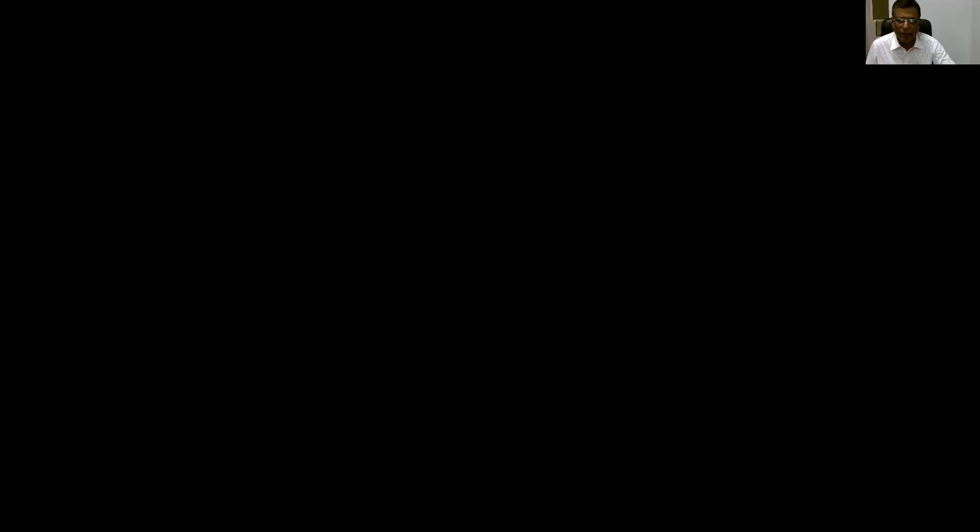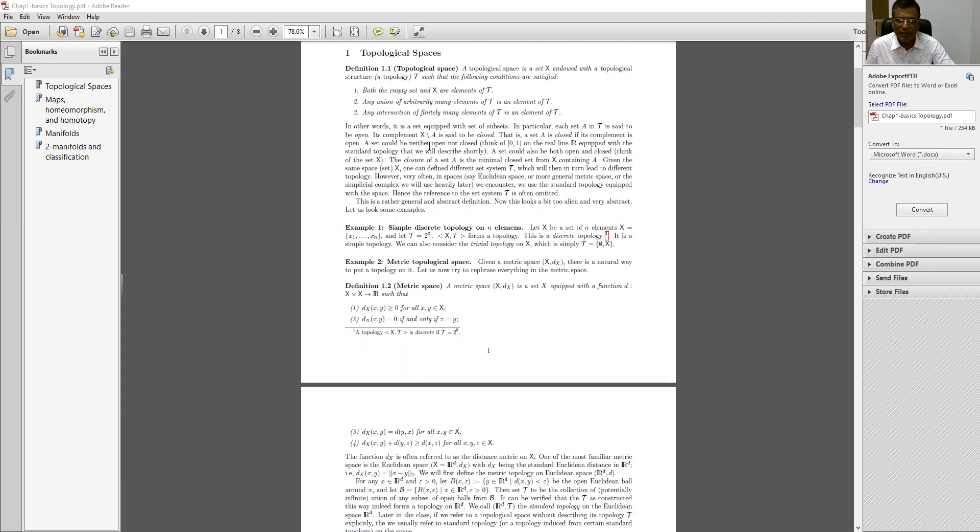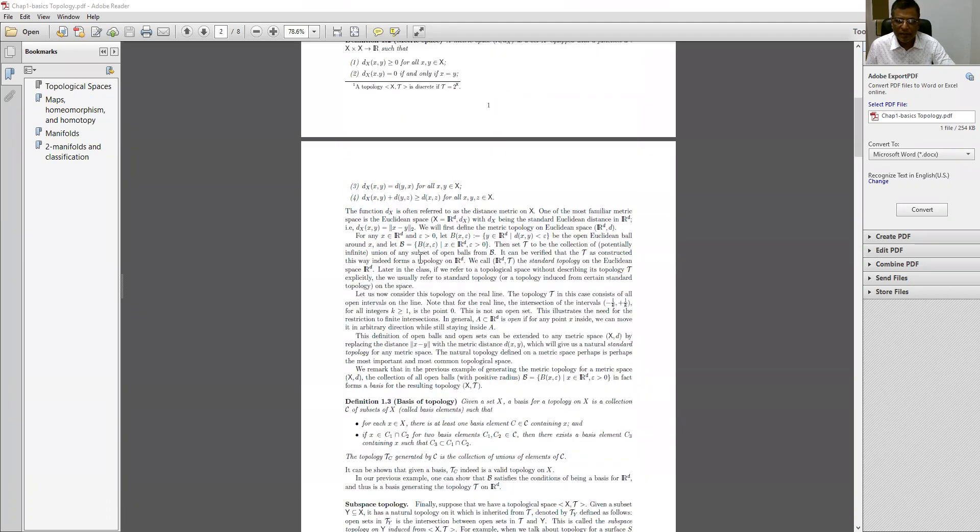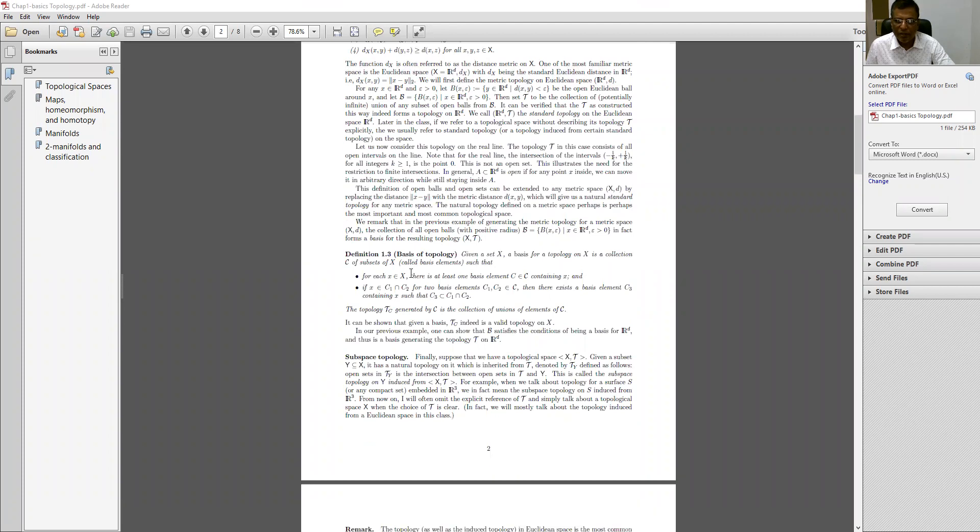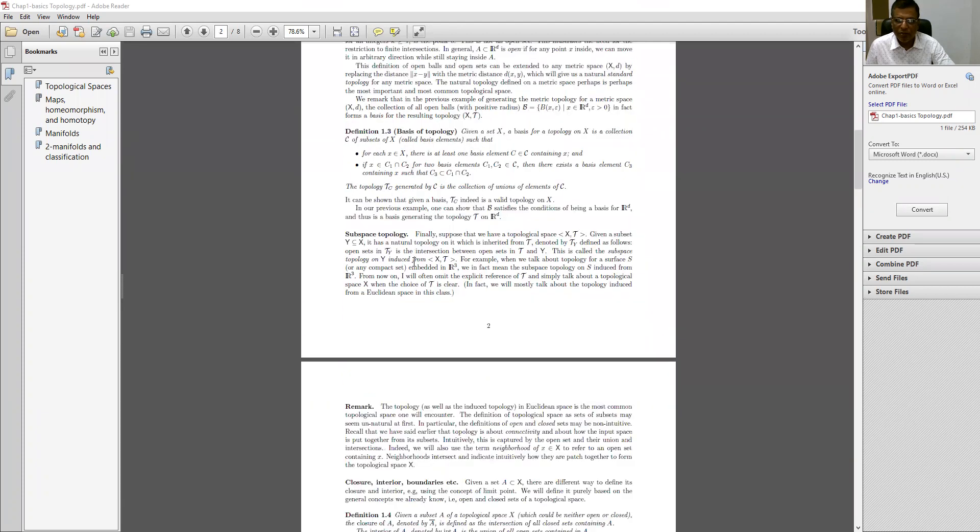So let us see, I am sharing the screen. We have already discussed topological spaces, metric spaces, and today we are going to discuss the basic topology.